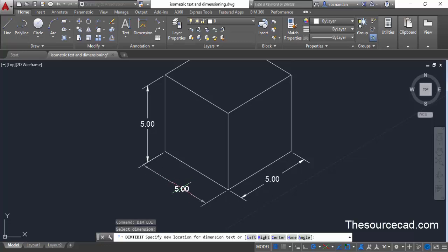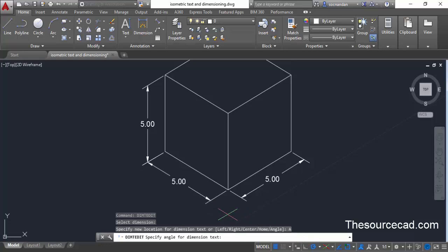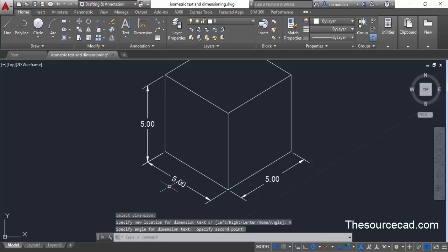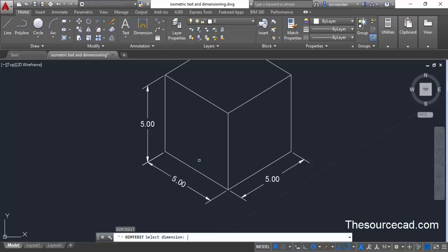Select the dimension you want to modify, then specify the angle. It is better to specify the angle using a visual reference. We want the text to become parallel to a reference line, so click at one point on that line and then a second point. The text becomes parallel to the reference angle.